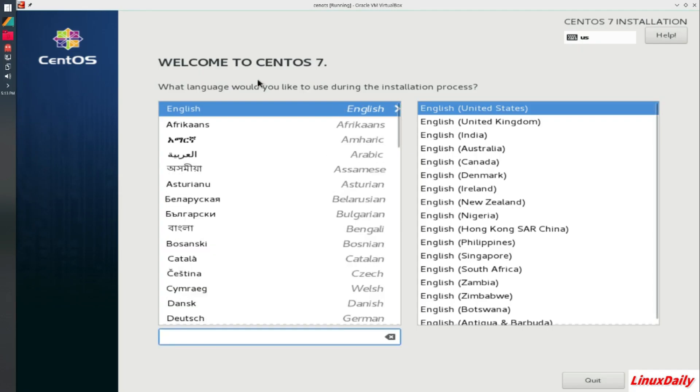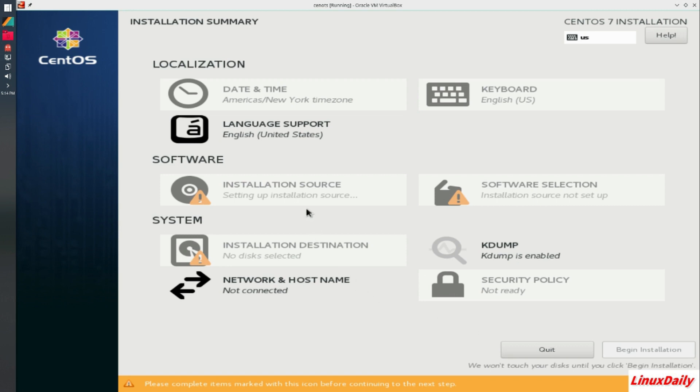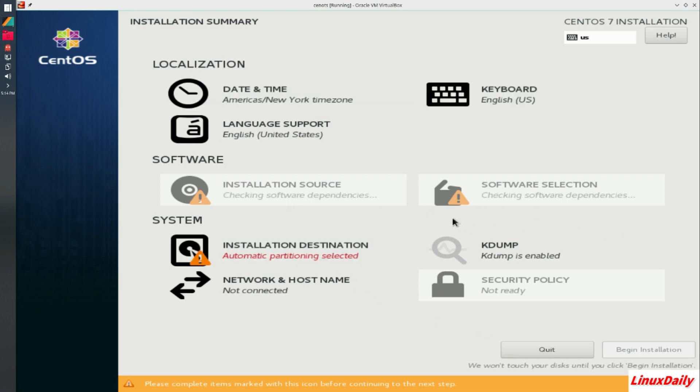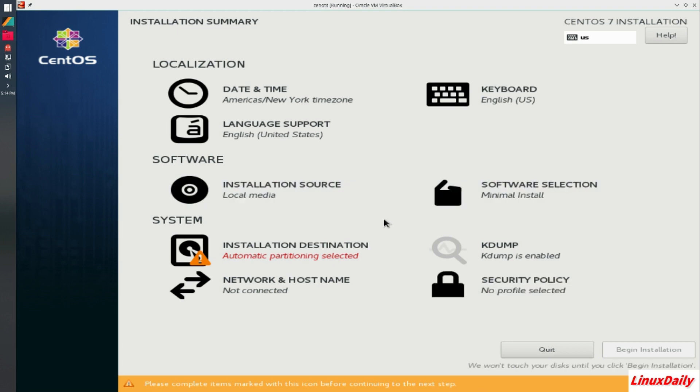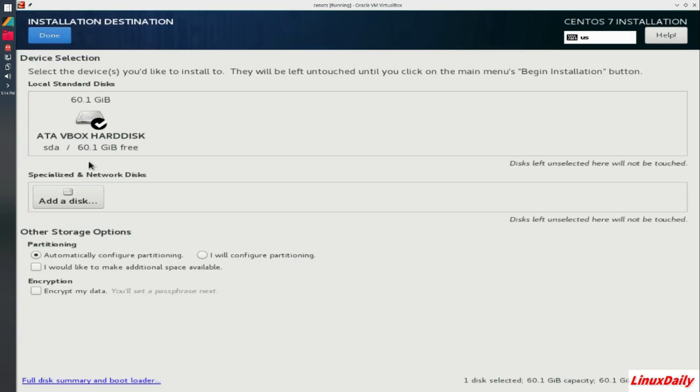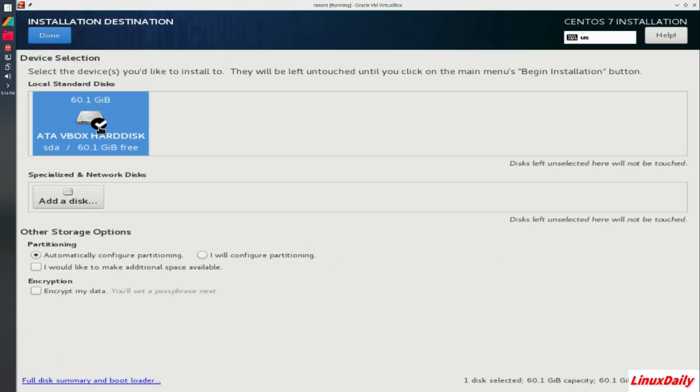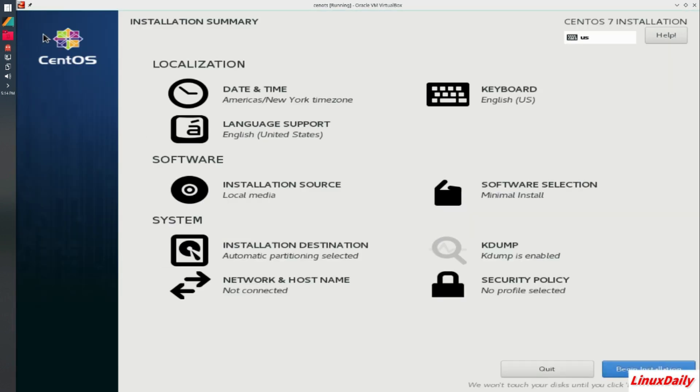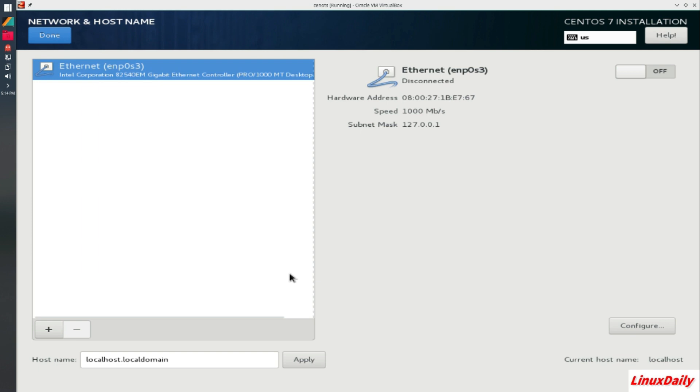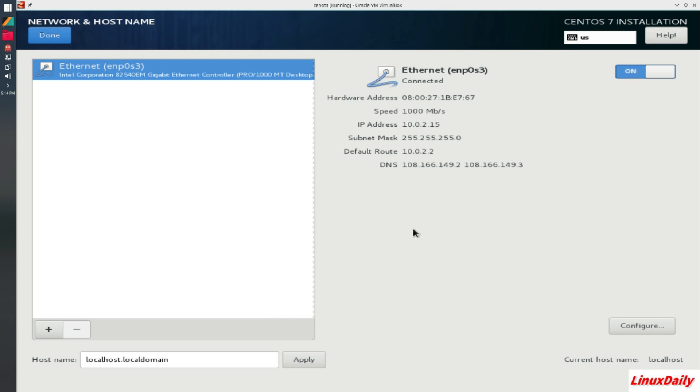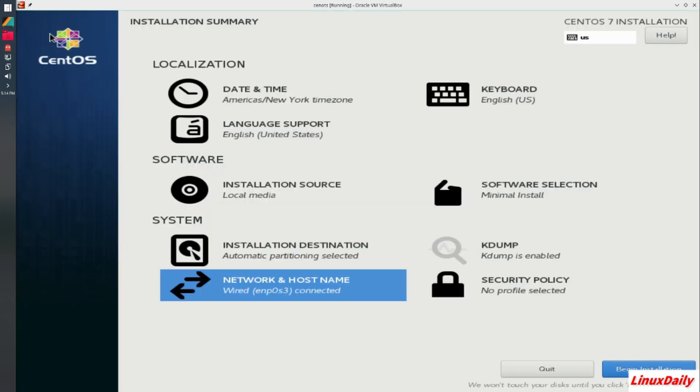Alright, here we are at the installer. Welcome to CentOS 7. I'm going to keep English as the default right here. Click OK. Wait for some of these things to load really quick. And then there we go. So I'm going to click here, select this hard disk, and then click done. So now that that is all set up, go on network and host name. And you see our internet is off. So I'm going to activate that and then click done.